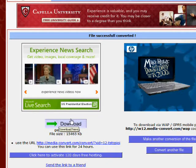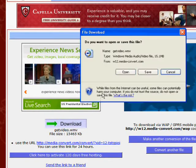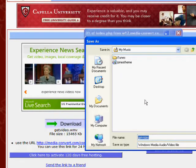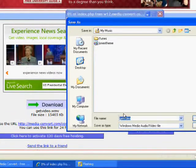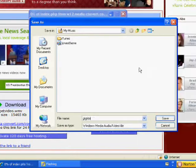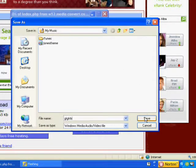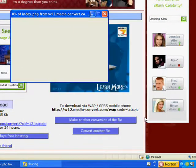Then there should be a box that pops up. And you just click save. Type the name of the file. And then you click save.